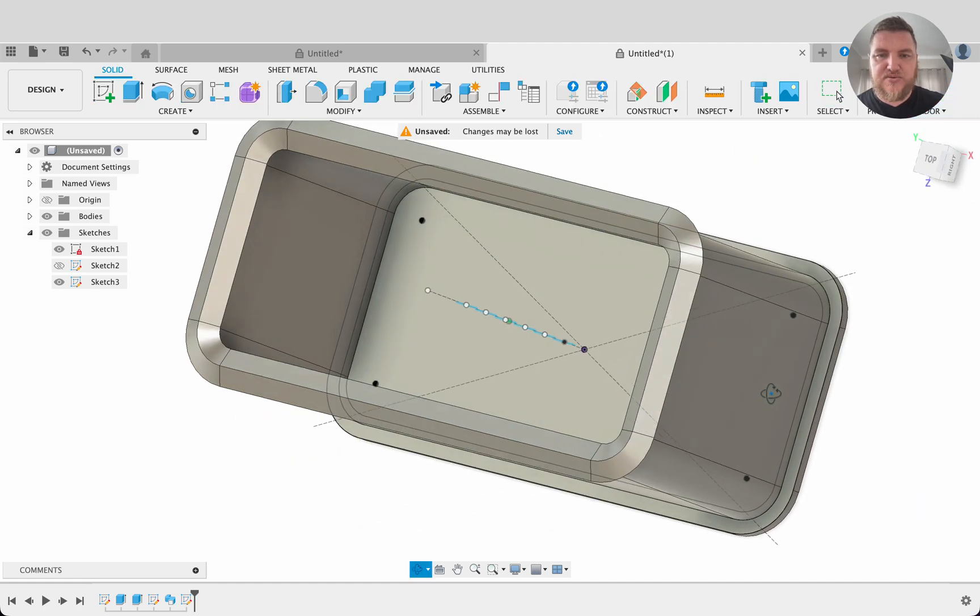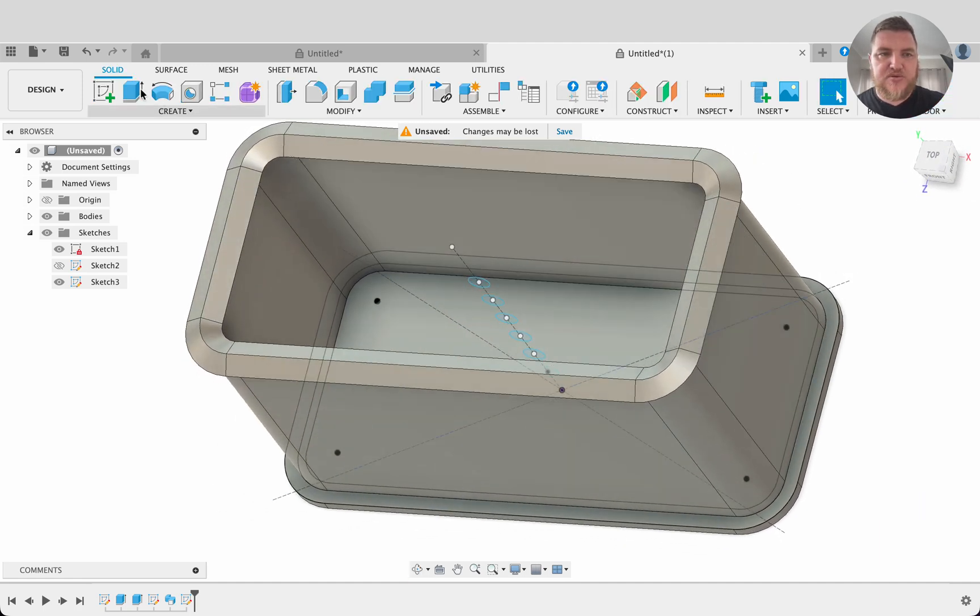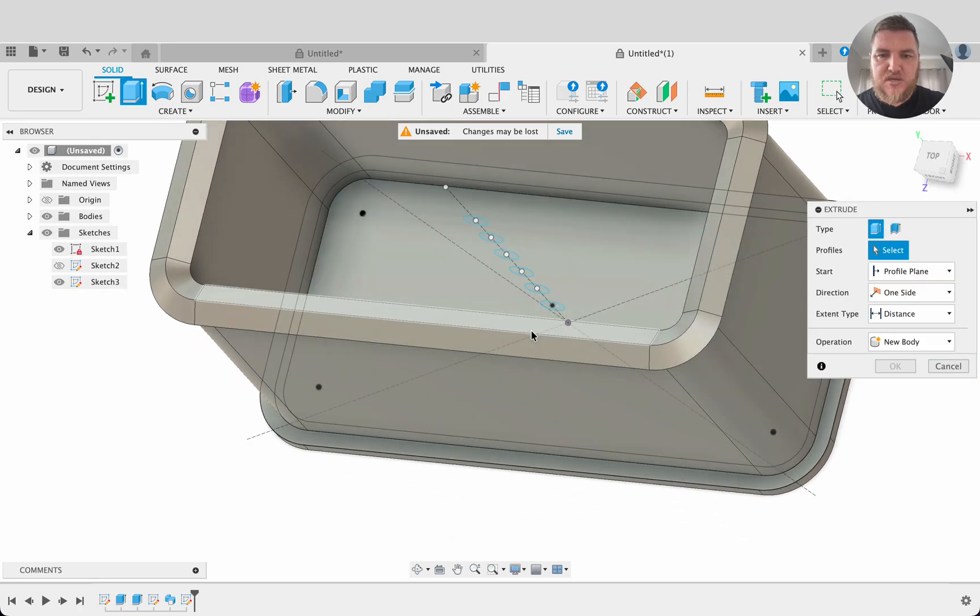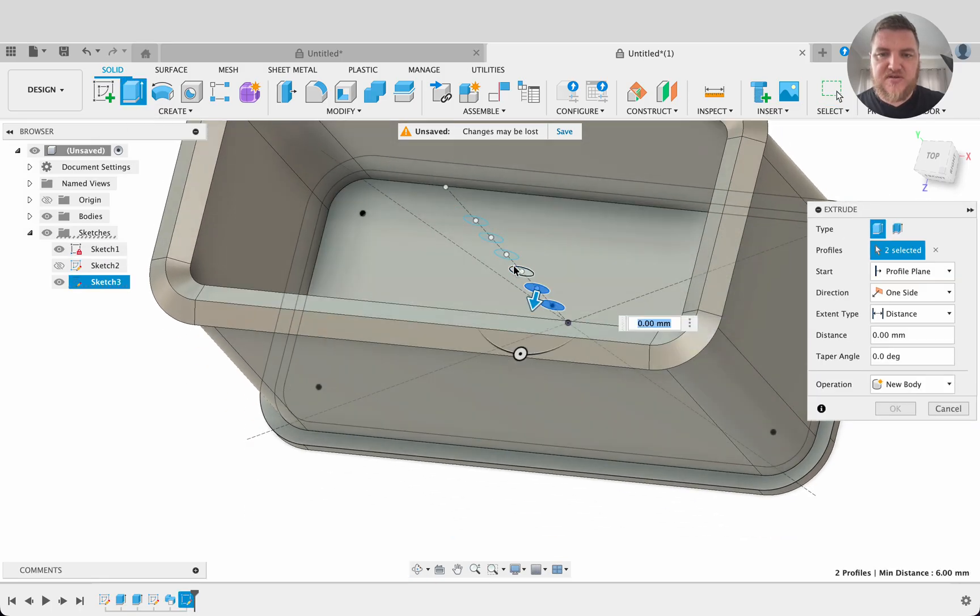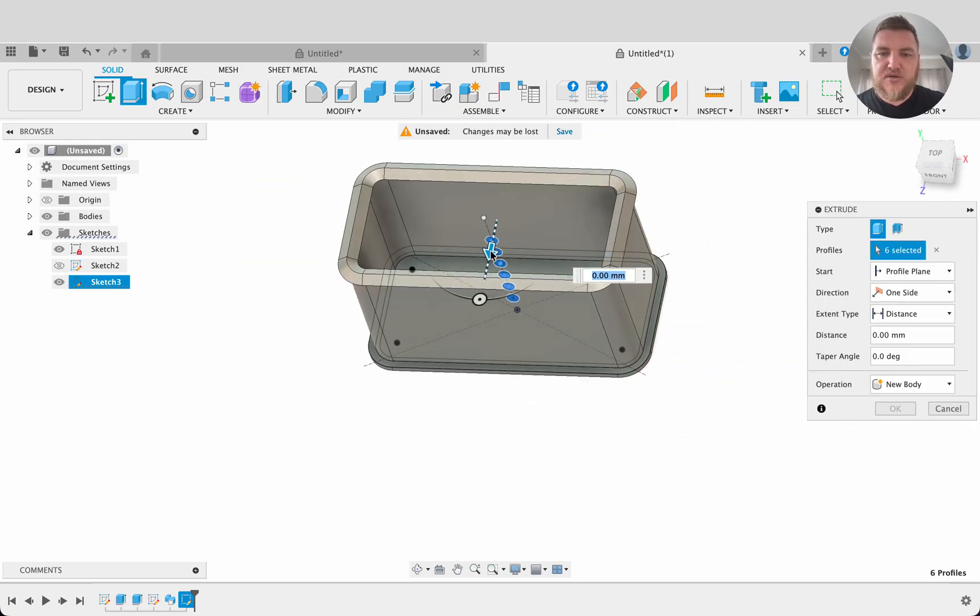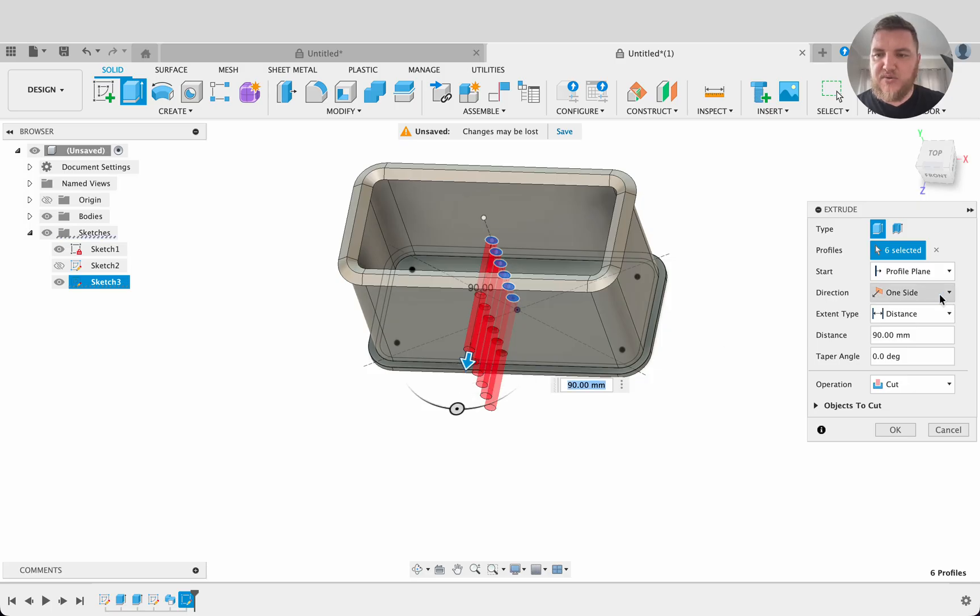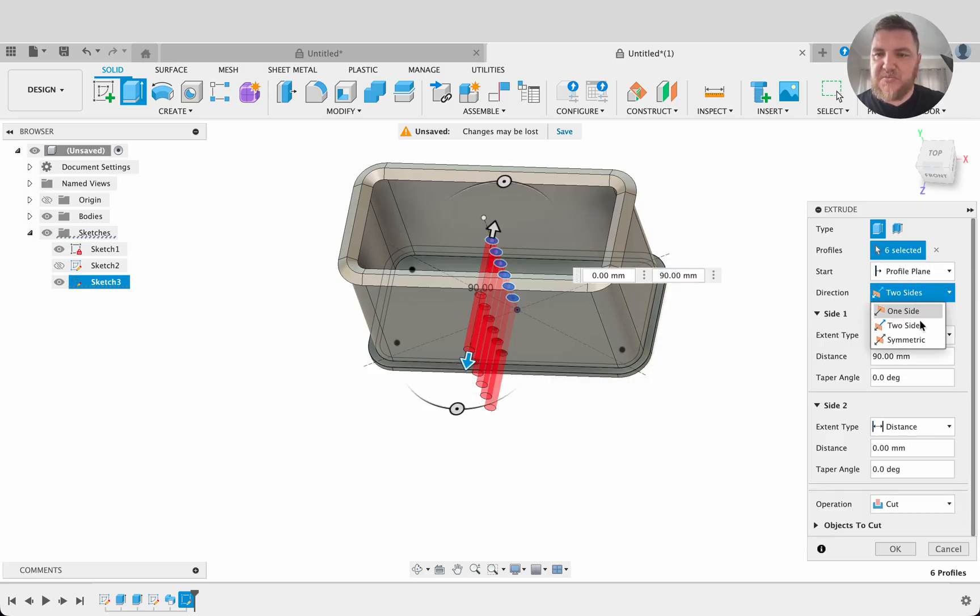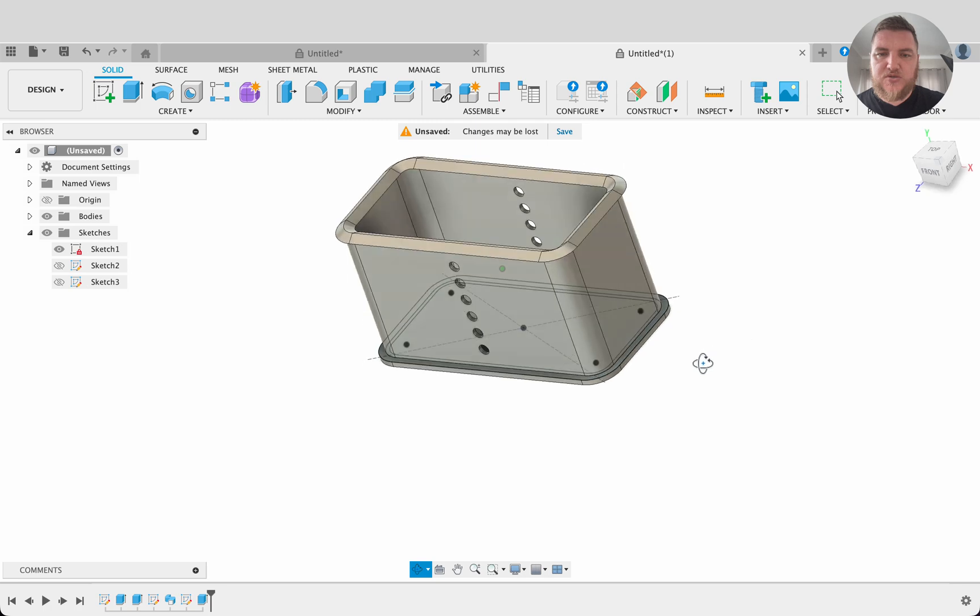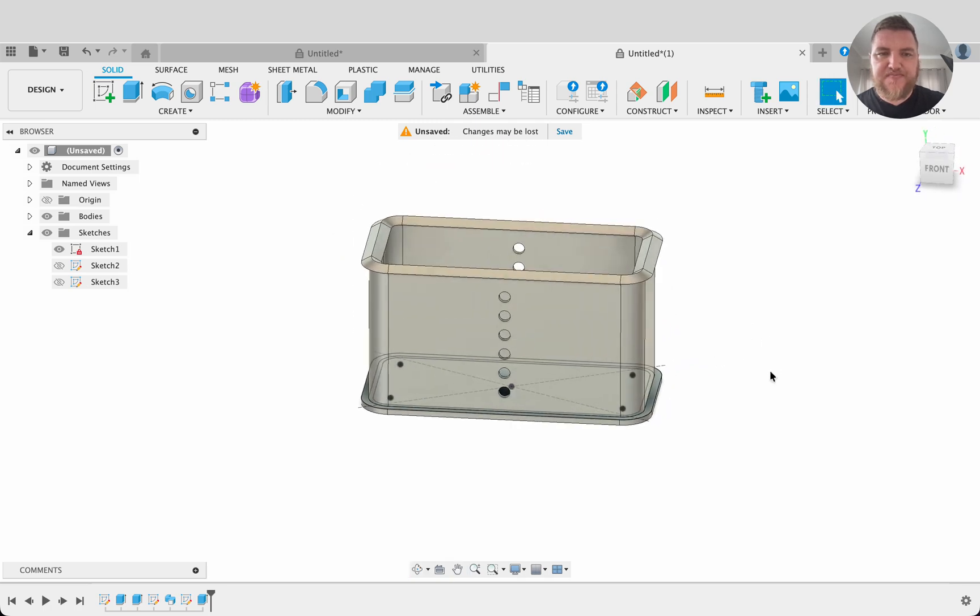Now we can extrude these through. So what we're going to do is select extrude and we're going to select each of these profiles. We could have done it differently and done an extrude on one and then pattern that extrude. But there's always more than one way to do a thing. I'll change the direction to two sides or actually symmetric. So now we can see that holes going through both sides there. And that's the start of our holes in the frame.